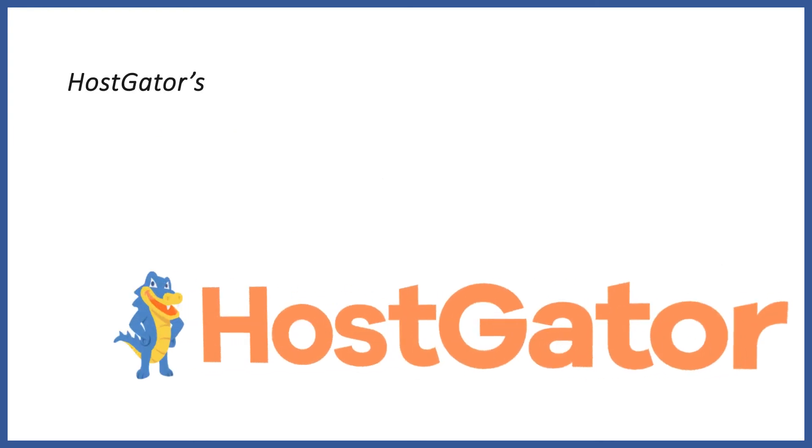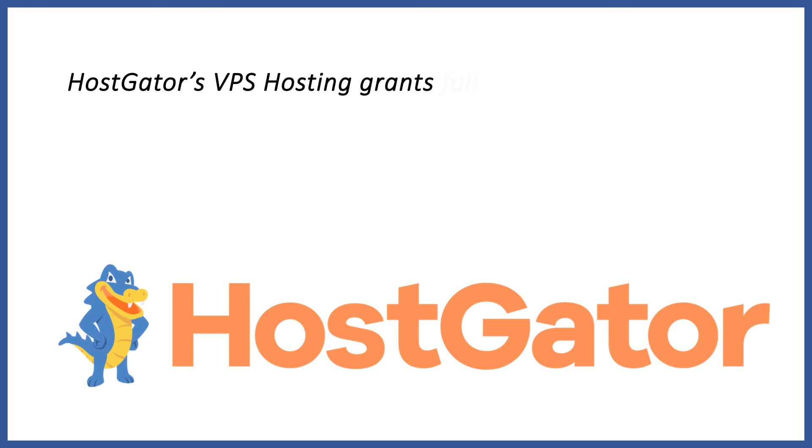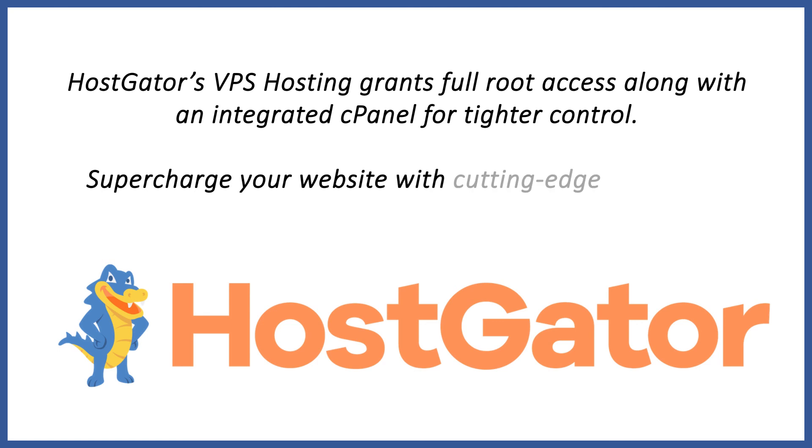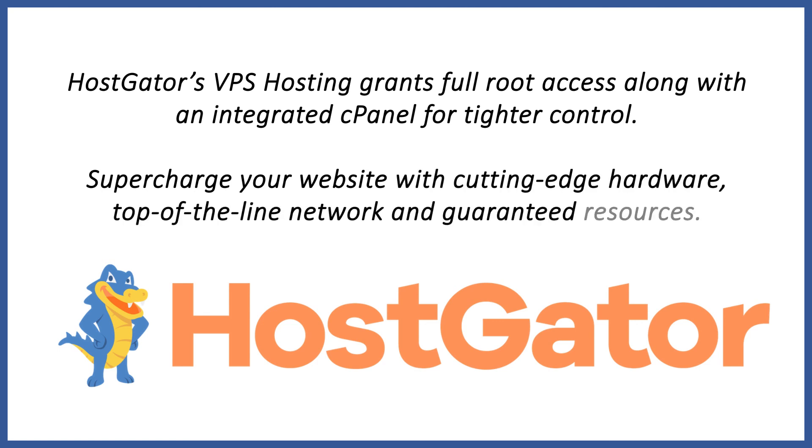HostGator's VPS hosting grants full root access along with an integrated cPanel for tighter control. Supercharge your website with cutting-edge server hardware, top of the line network, and guaranteed resources.